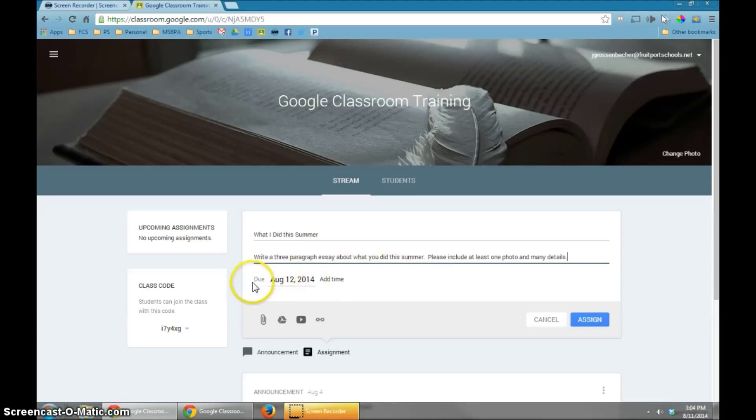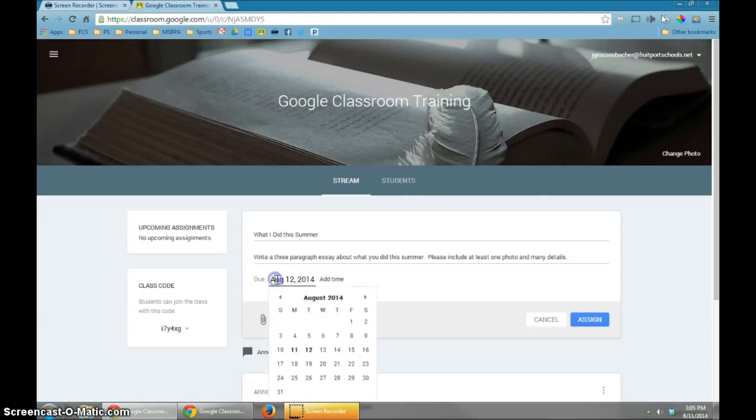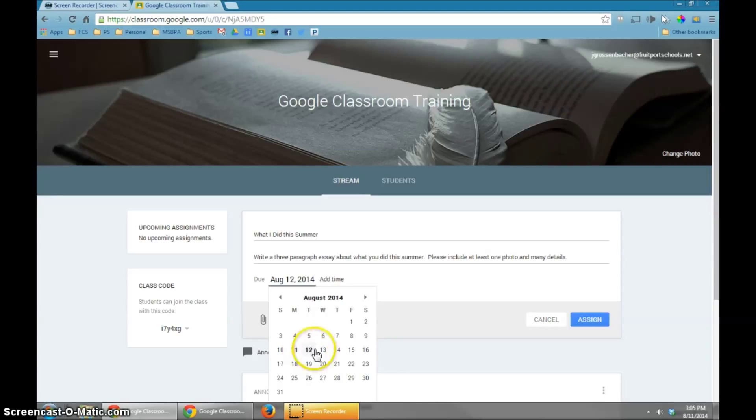The next thing I'll choose is the due date. Today is actually August 11th when I'm creating this, and you'll notice that the default is the very next day, August 12th.